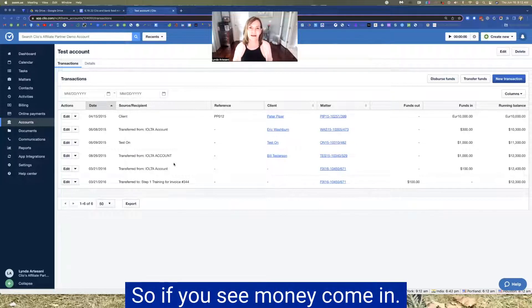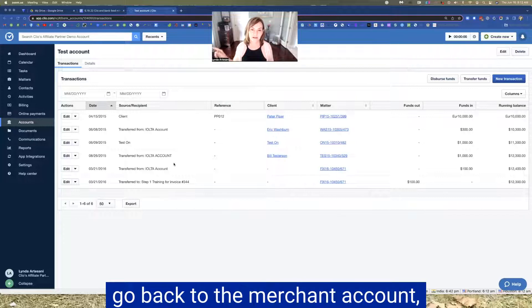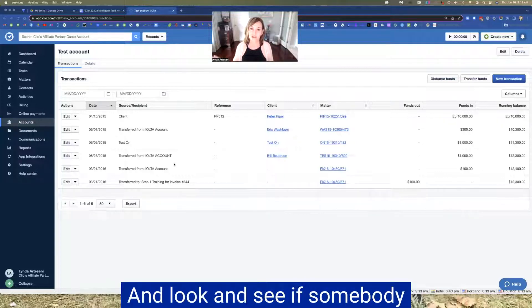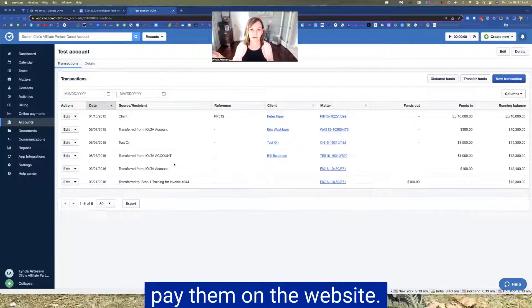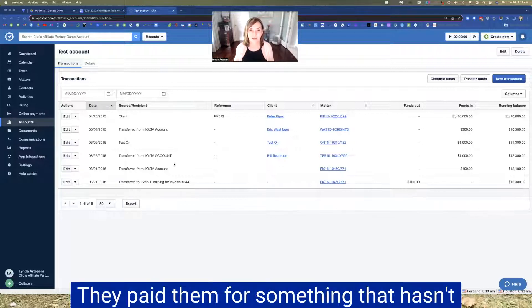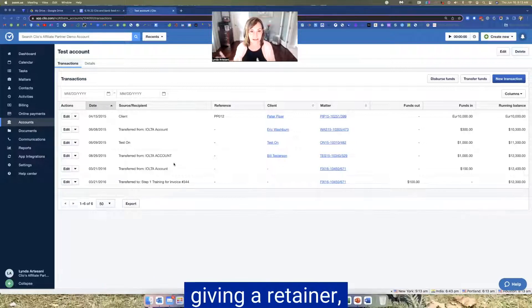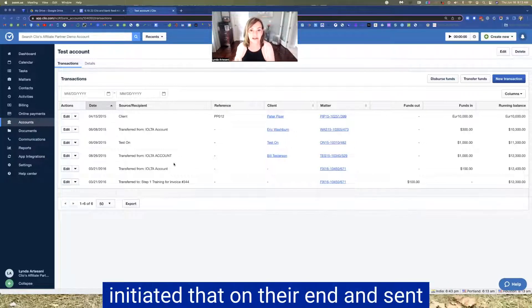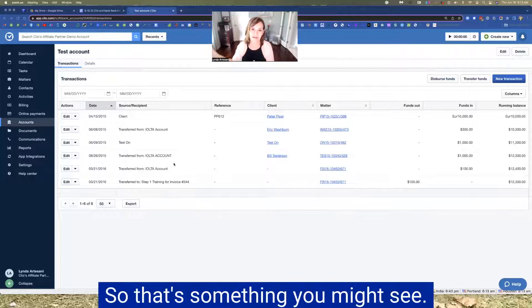I don't know why this is because it would be great if they created a sales receipt for it, but they wouldn't know where to put it. And that's probably the reason why it doesn't have a home. So if you see money come in before you bother the attorney, go back to the merchant account, especially if it's a merchant transaction and look and see if somebody paid them on the website. They paid them for something that maybe they're prepaying for something, giving a retainer, but the attorney hasn't initiated that on their end and sent an invoice out to the client. So that's something you might see.